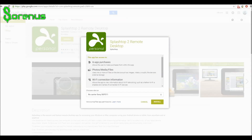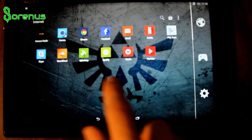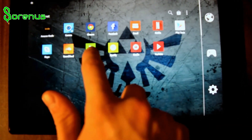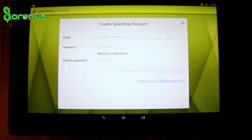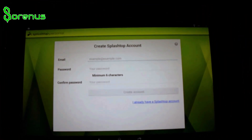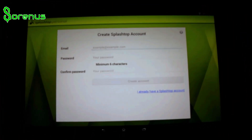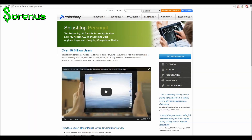Start by downloading Splashtop 2 for free on the Google Play or App Store. Go ahead and open it up — I'd use a screen recorder, but I want to show you that it is actually on the tablet, not the desktop. Go ahead and create an account; it's free and only needs your email and password.